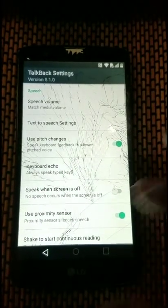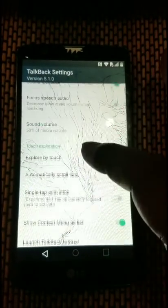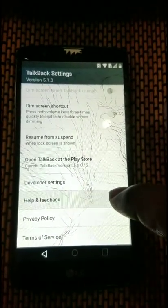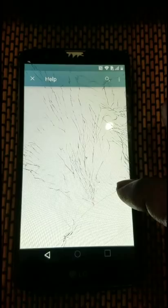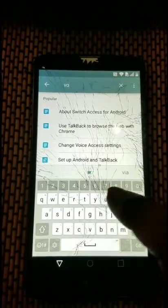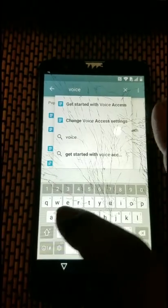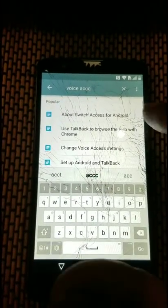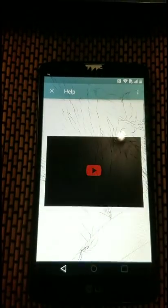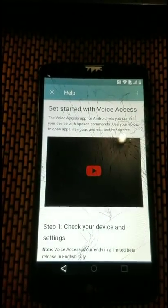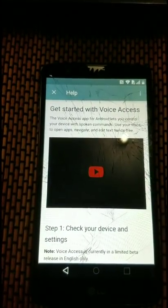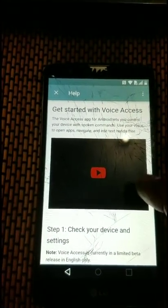Now that TalkBack is suspended, go to the tutorial, then go to Help and Feedback. From there, search for Voice Access. Tap 'Get Started with Voice Access' — this will take us to the Voice Access help menu. We'll use a link there to get to the YouTube app.